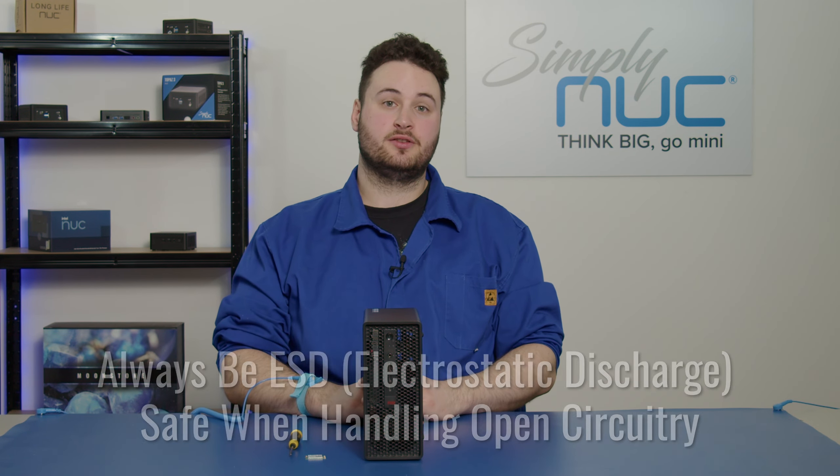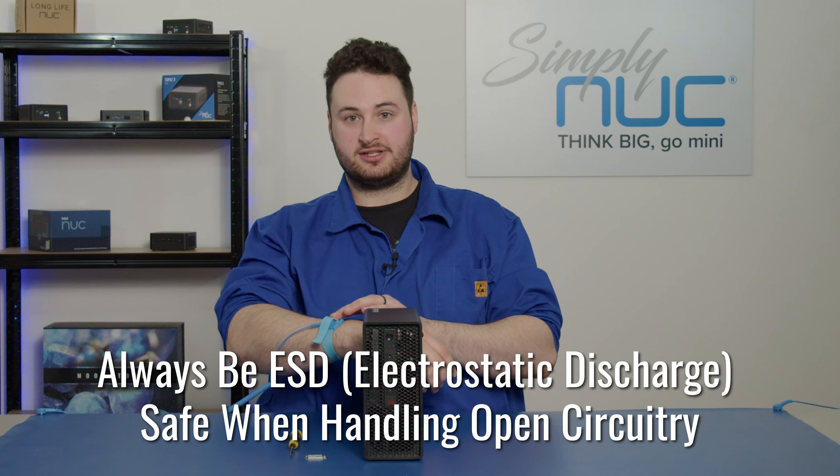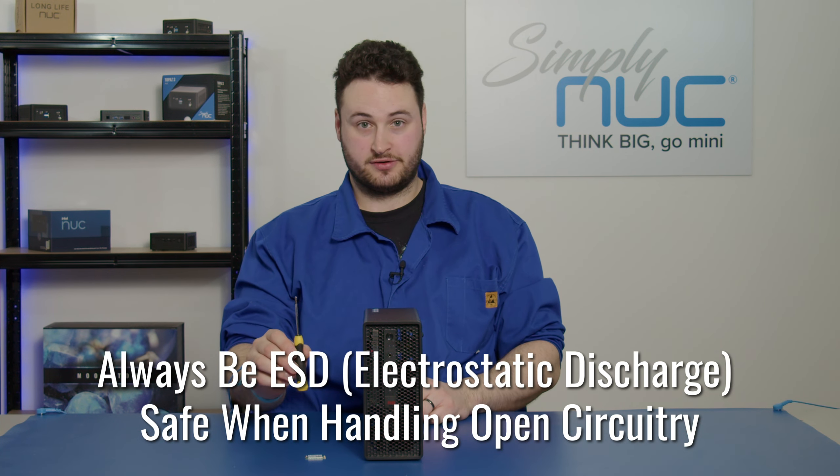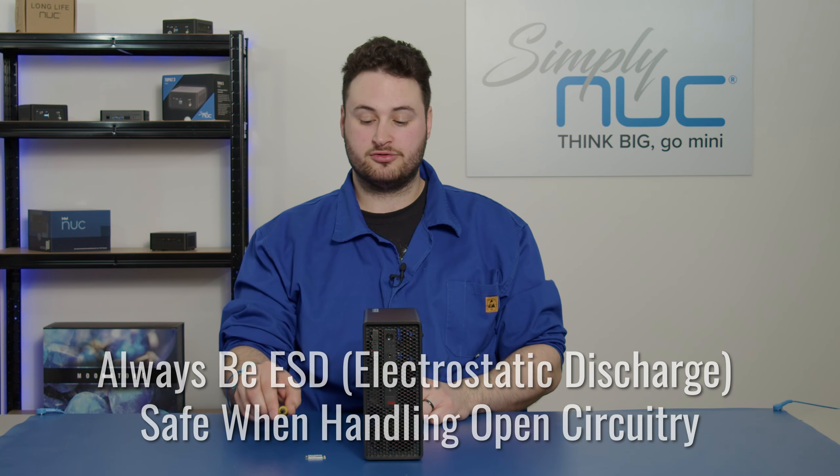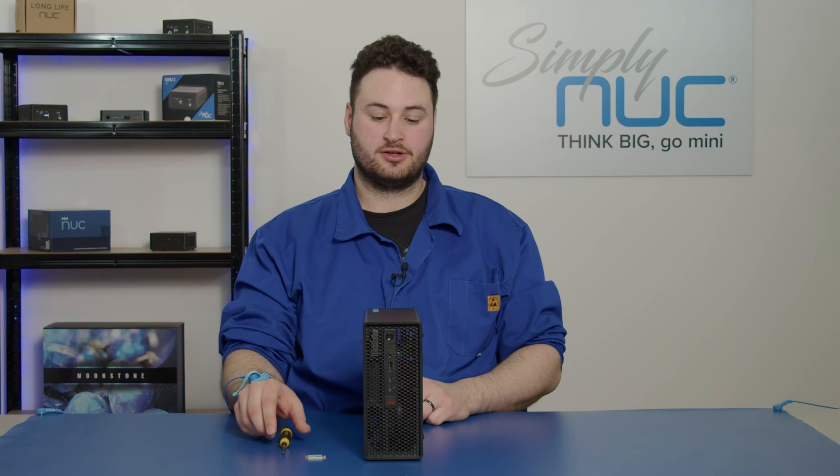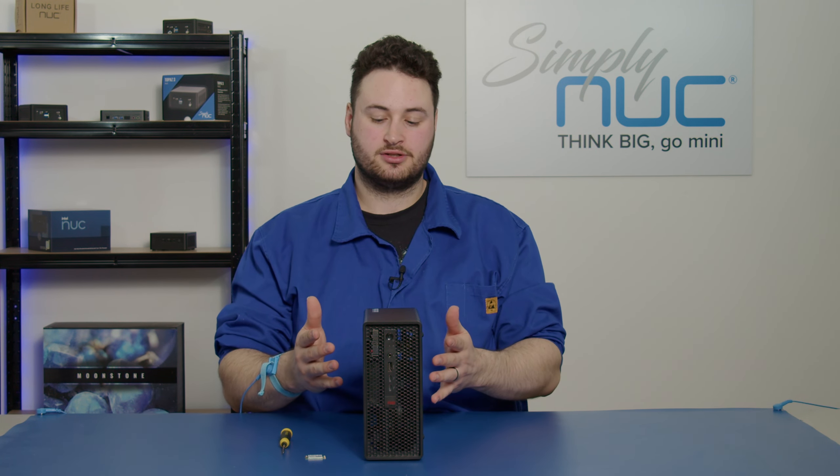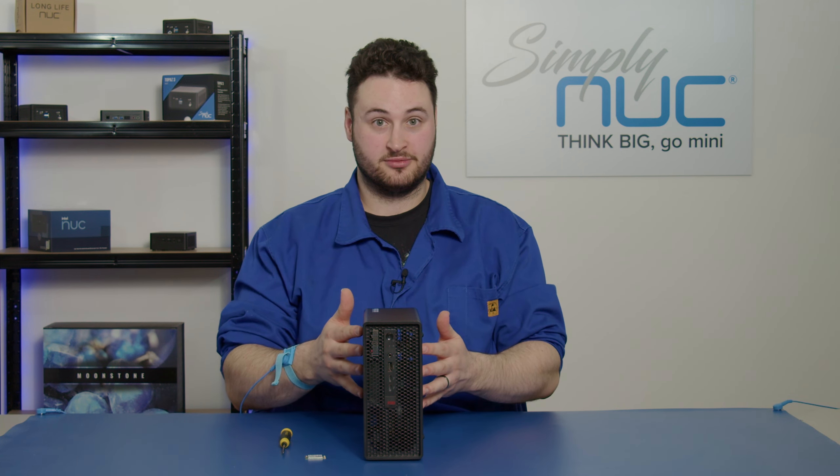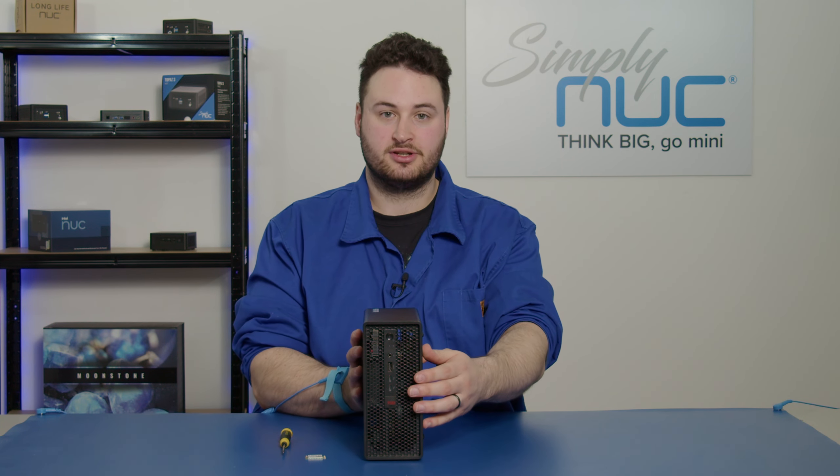Before we begin, you want to make sure that you're ESD safe and you have a screwdriver to screw down the Wi-Fi card. And of course, you want to have your Wi-Fi card and your P360 Ultra.